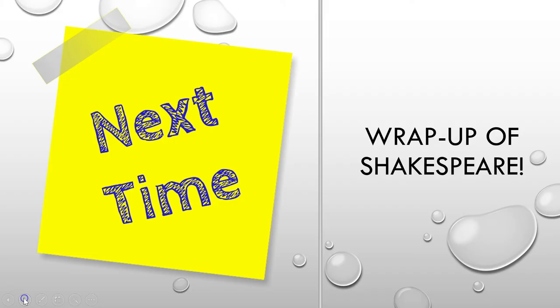And that's all for today. Next time we will be doing a wrap-up of Shakespeare. Thank you so much and I look forward to seeing you next time. Stay well. Bye-bye.